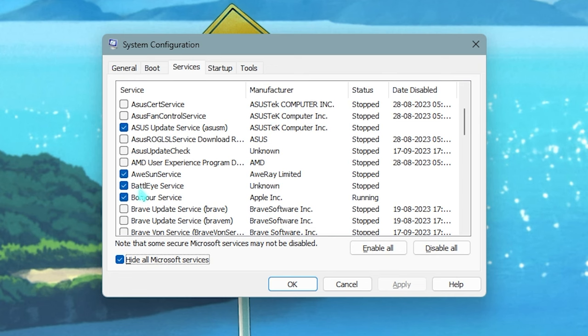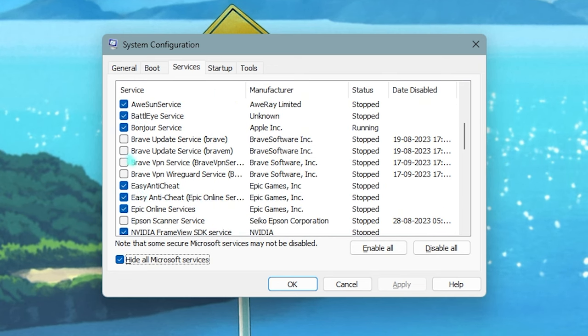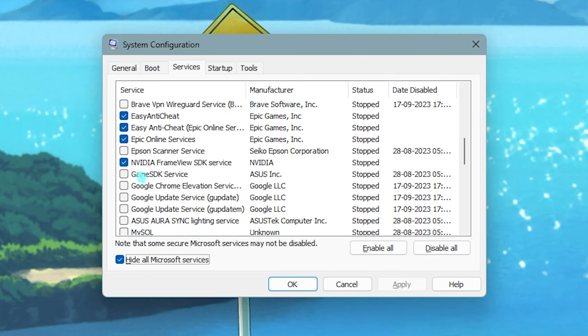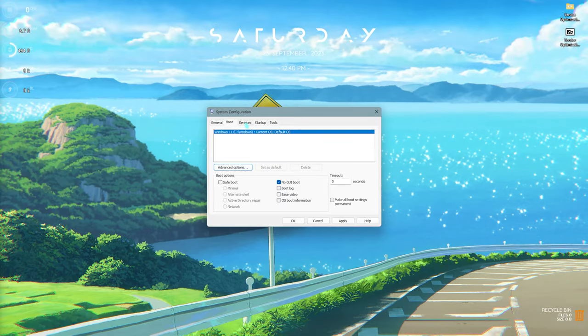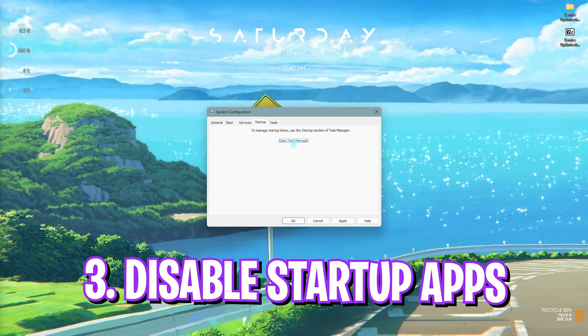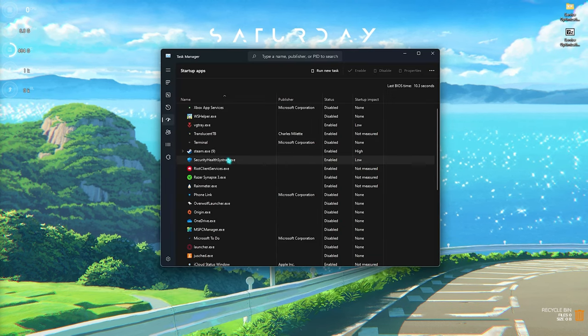Disabling these services will help you to increase your PC's performance. Input latency will also be reduced, as well as the browser services. The update services will help you to keep your network fluctuations down. Then go over to the Startup section and click on 'Open Task Manager.'